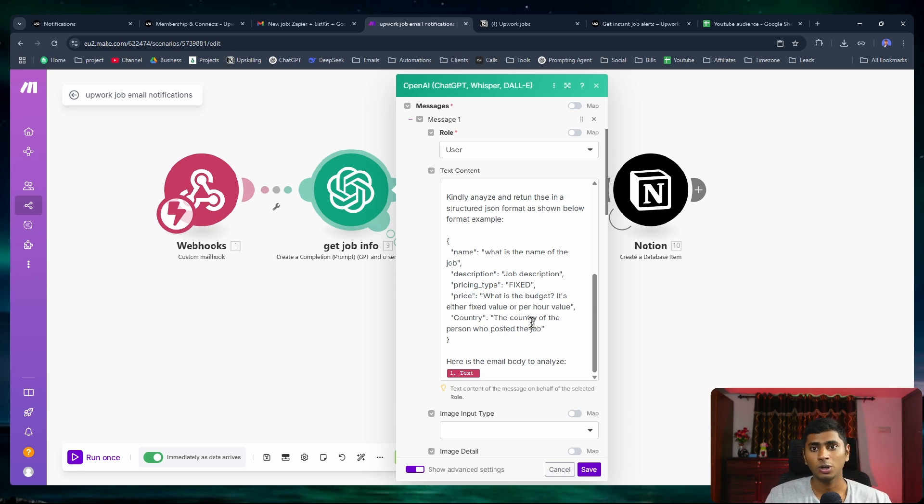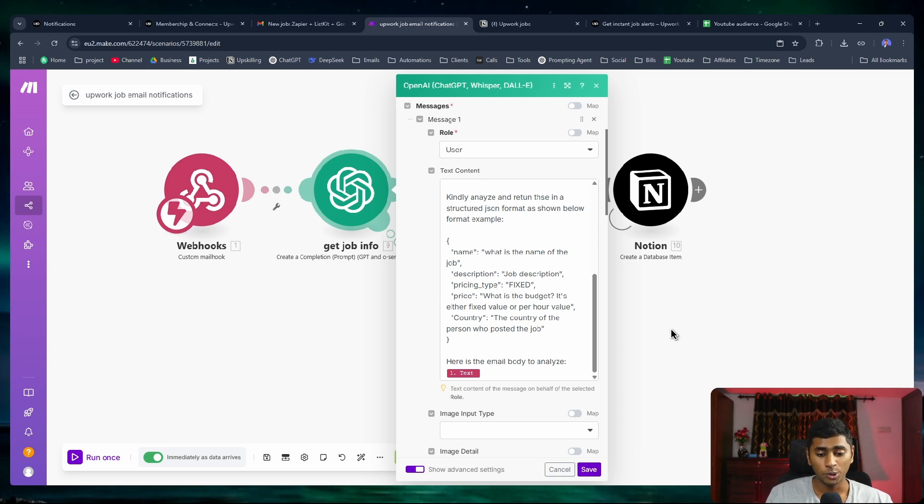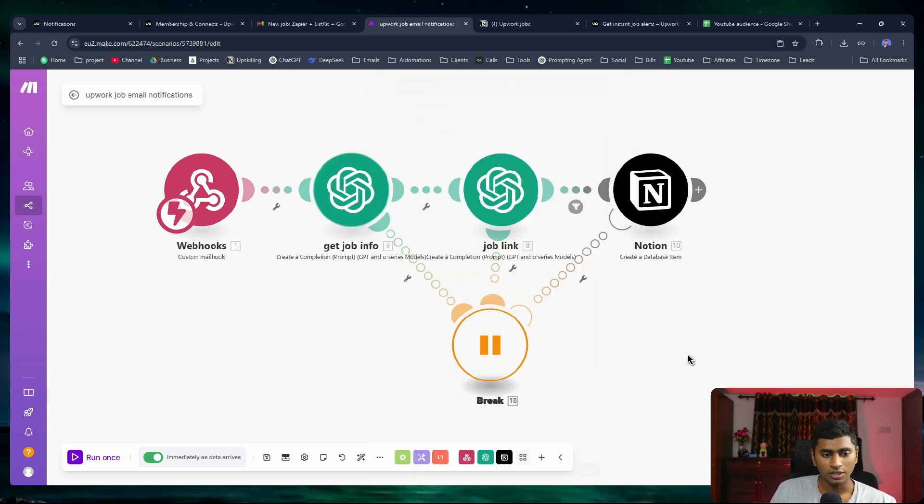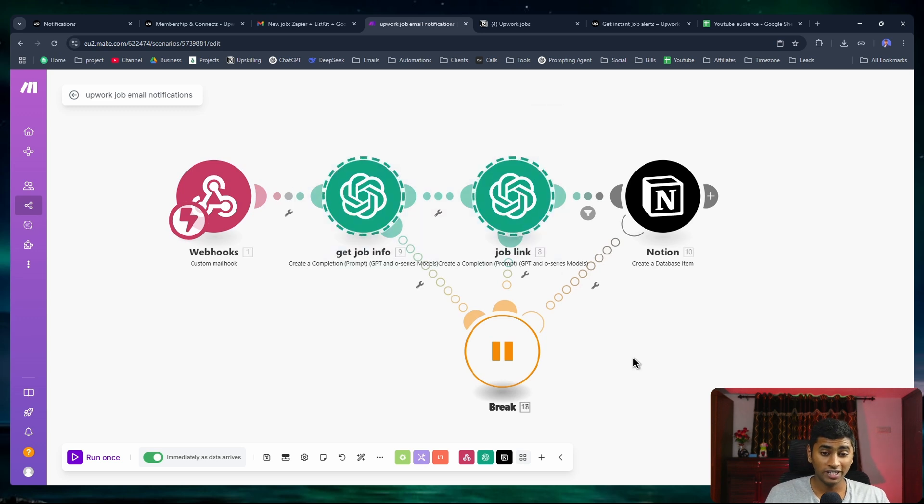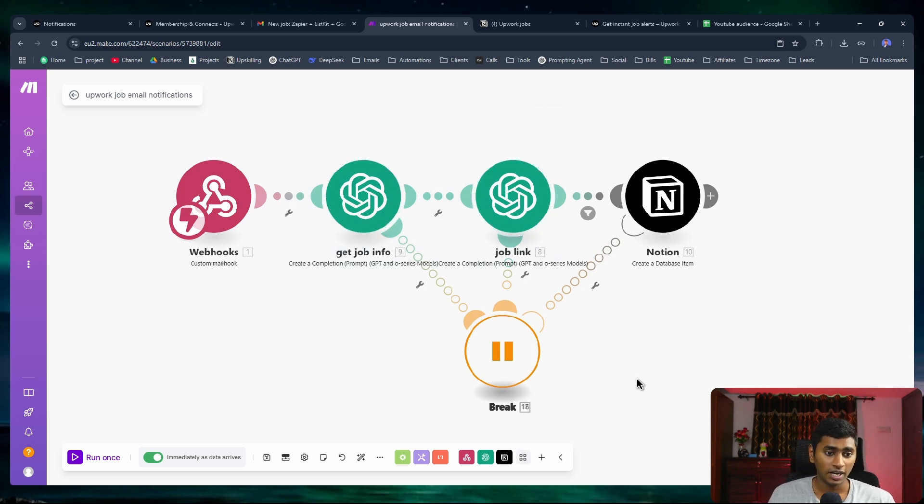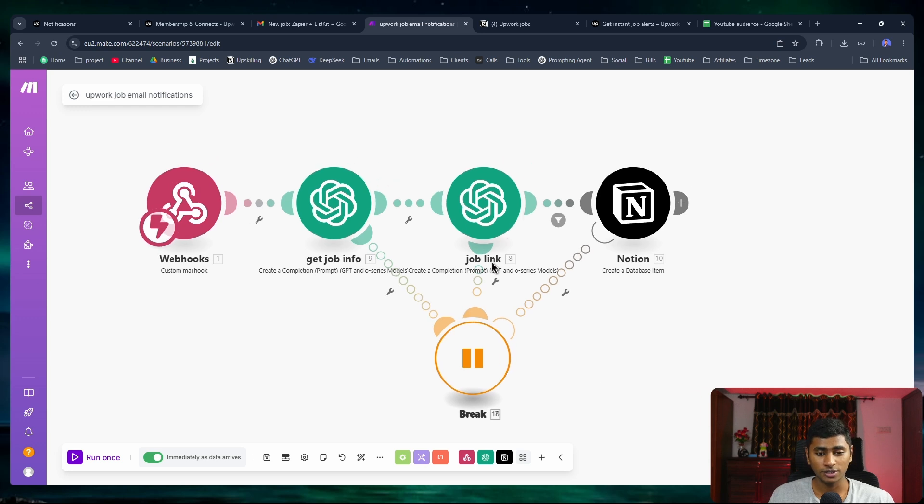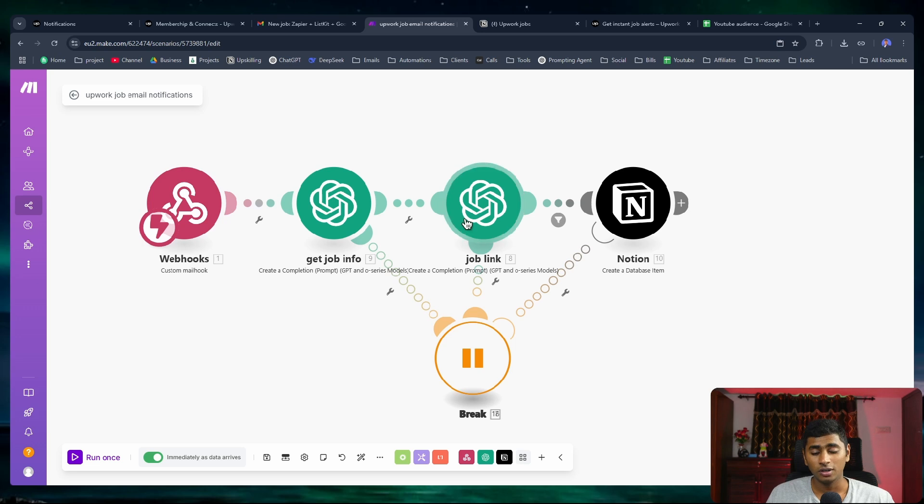I've mentioned to get the name of the job, the description, the price type whether it is fixed or hourly, the price, and the country of the people who post the job. I just gave it an email. I could have put both of these into a single GPT, which you can definitely do. First I only had the automation to give me the job link, and later I just added this extra.